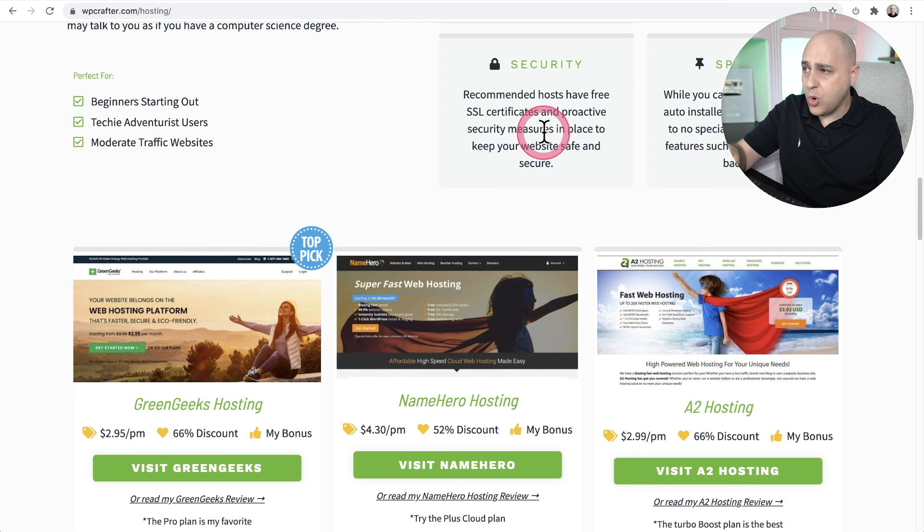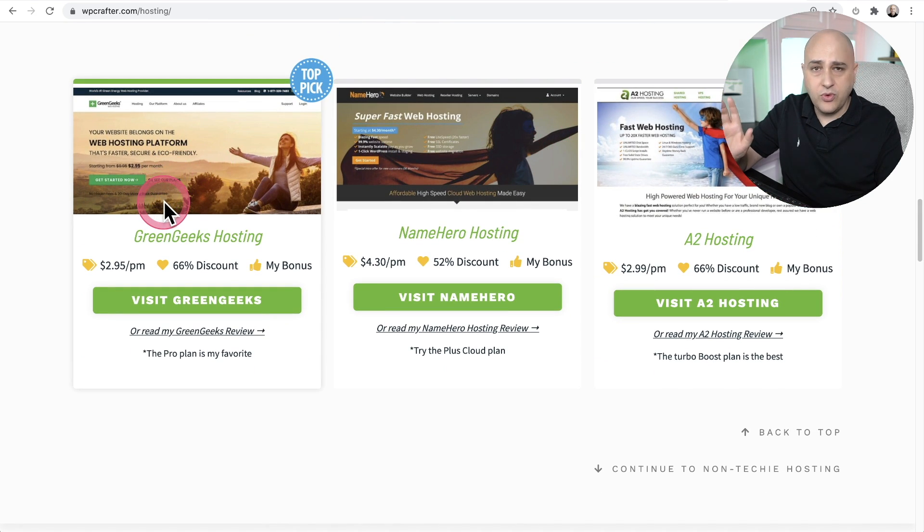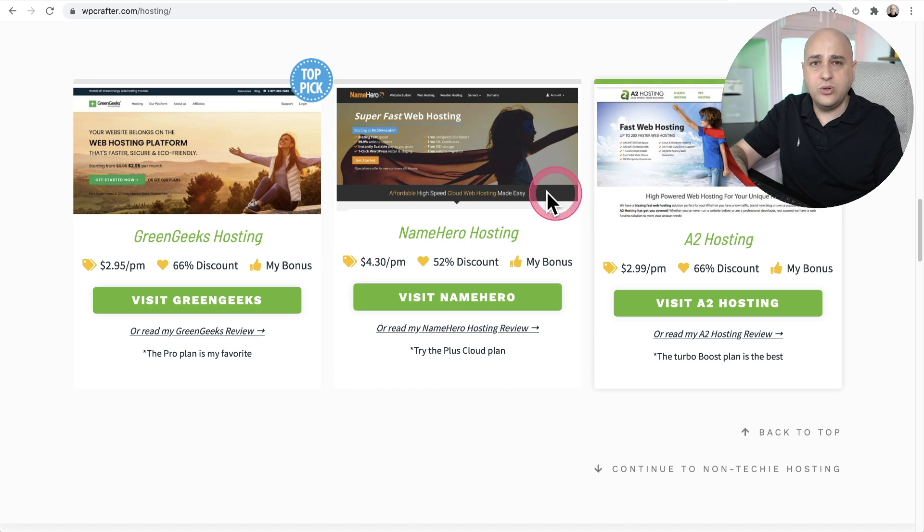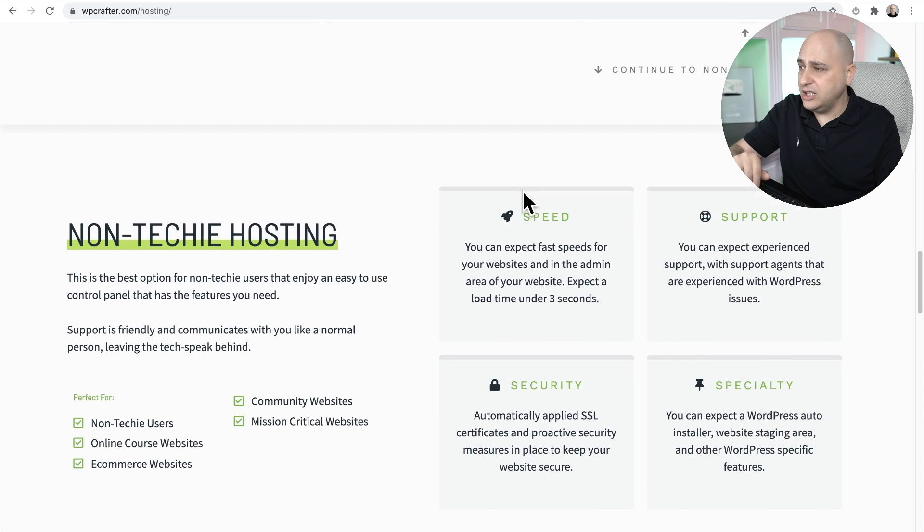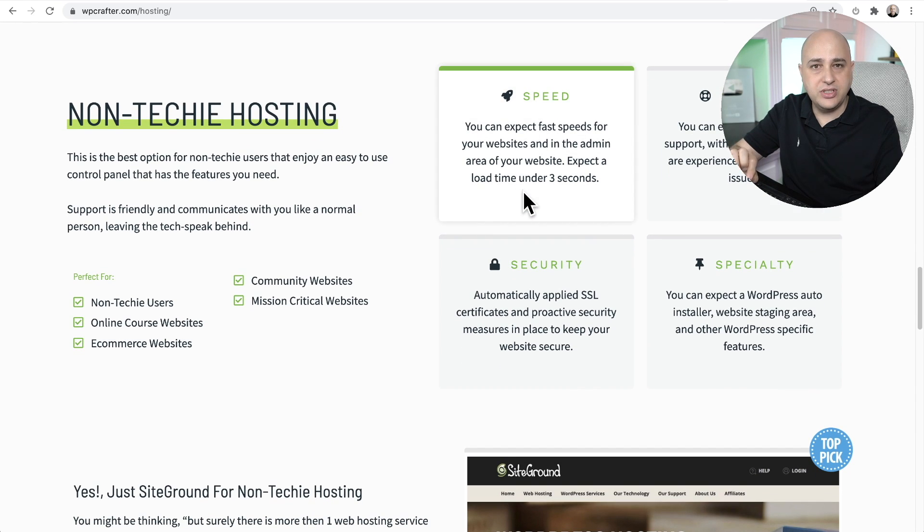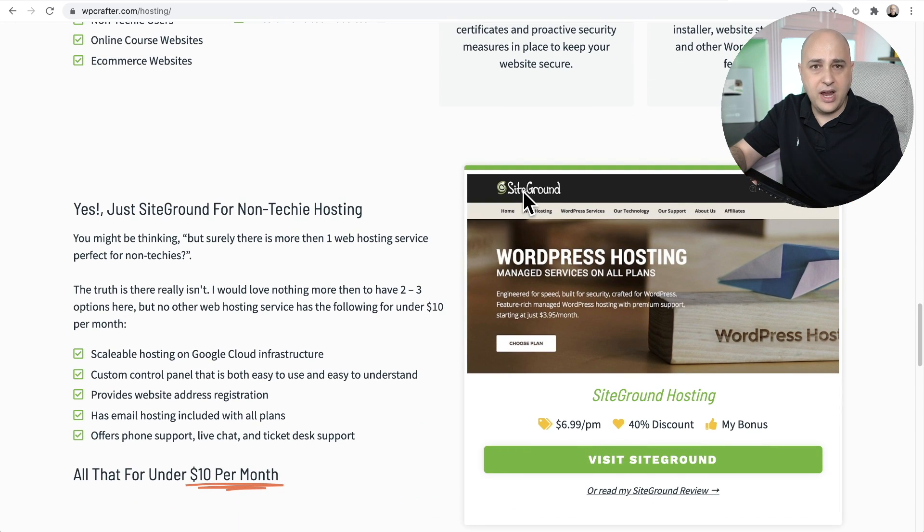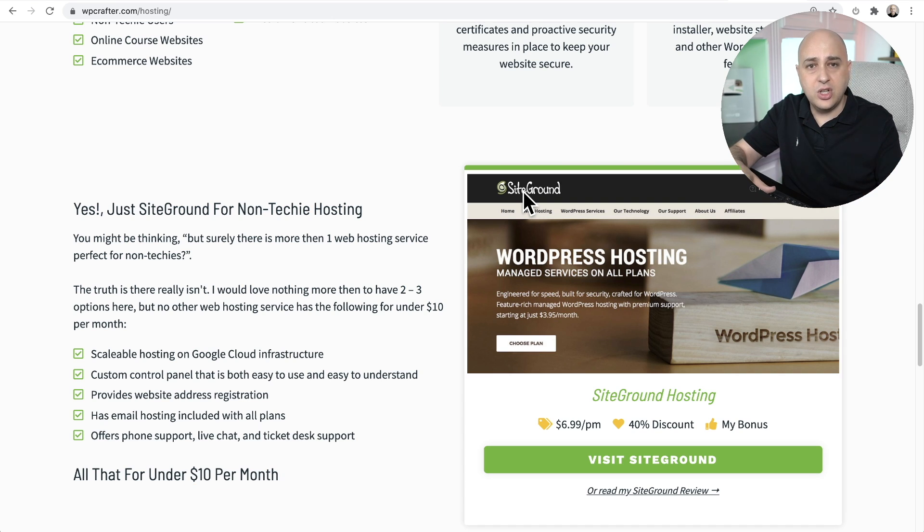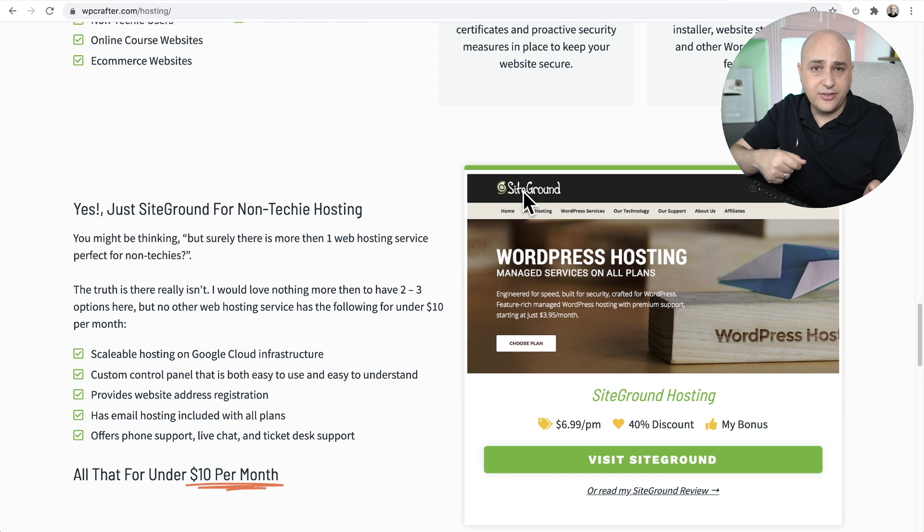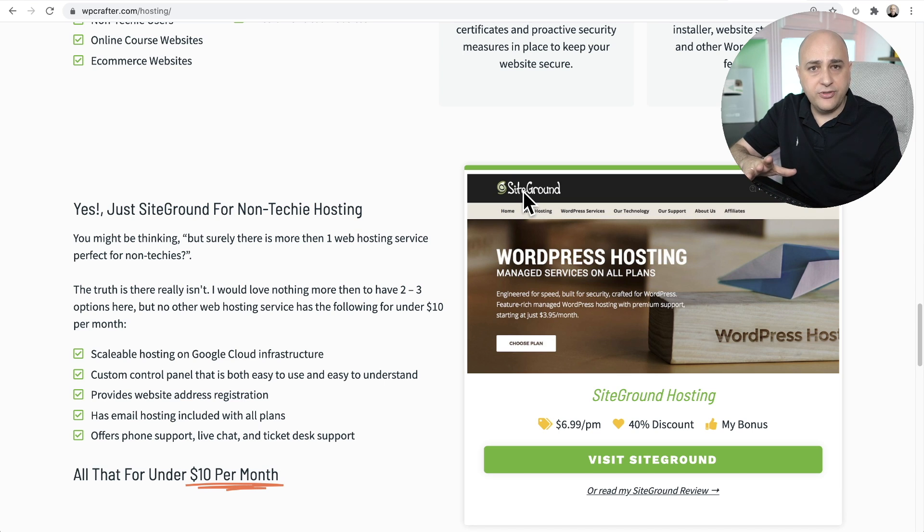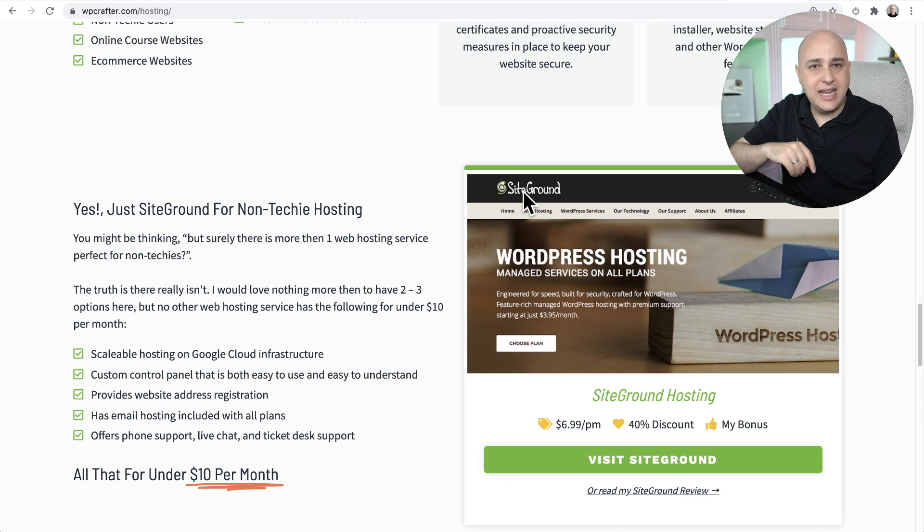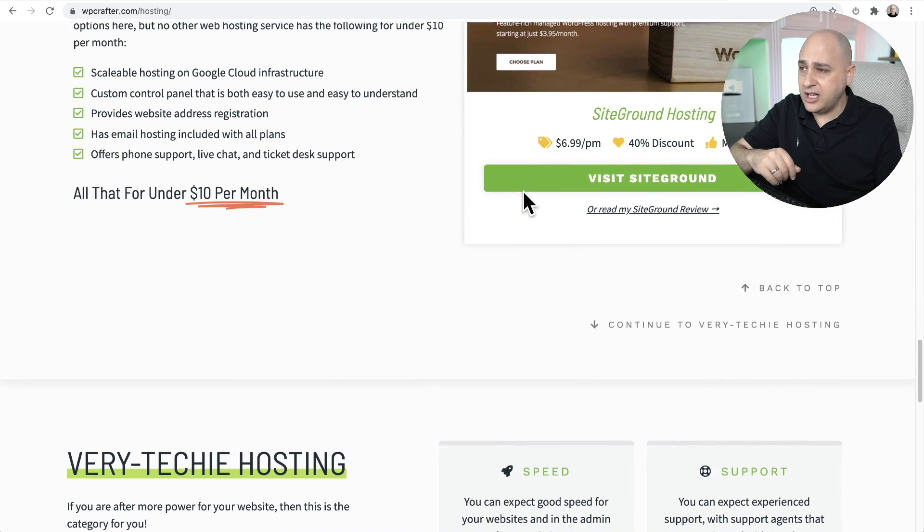You can see right here is my more techie hosting, and I'm recommending Green Geeks, Name Host, and A2 Hosting. These are fantastic providers, super affordable, and will provide a great experience, but you're going to have to roll up your sleeves a little bit. When we scroll down to the non-techie hosting, by far this is going to be SiteGround and they are pretty unique in this category. A lot of people when they're first starting out start with SiteGround, and then after a year or two, they end up switching to the host I'll be talking about.